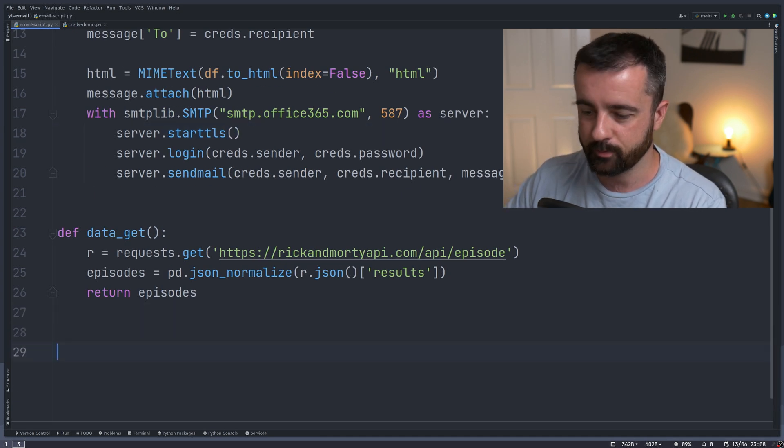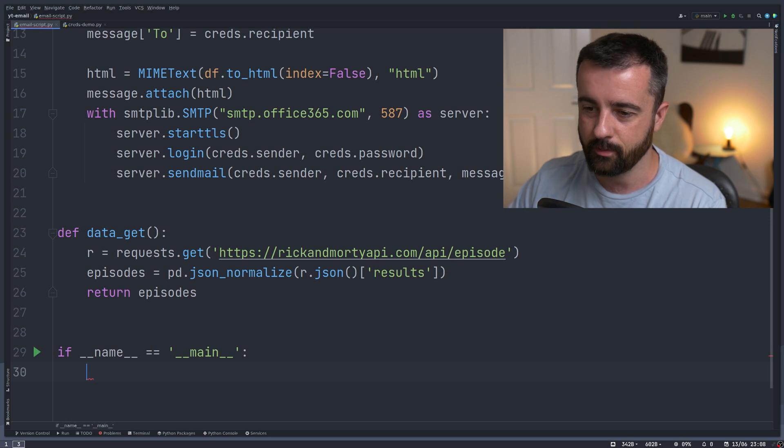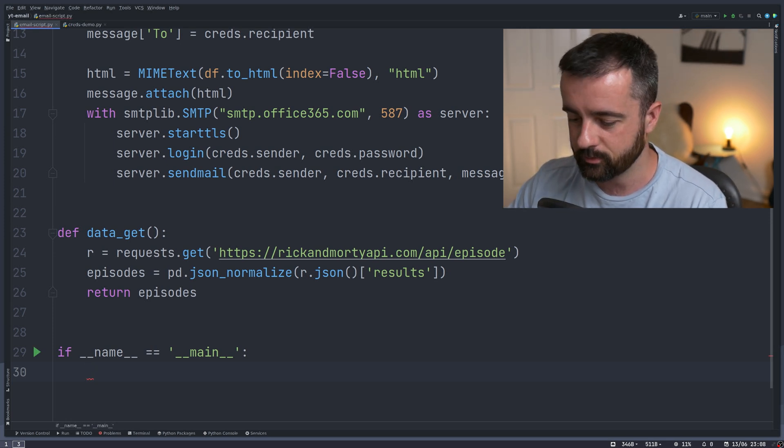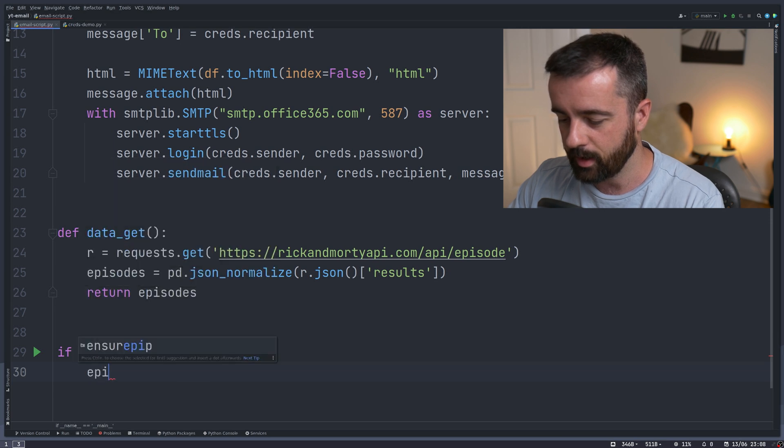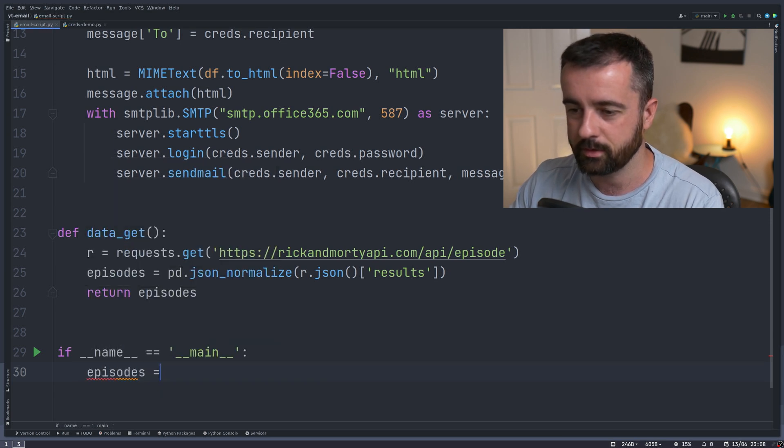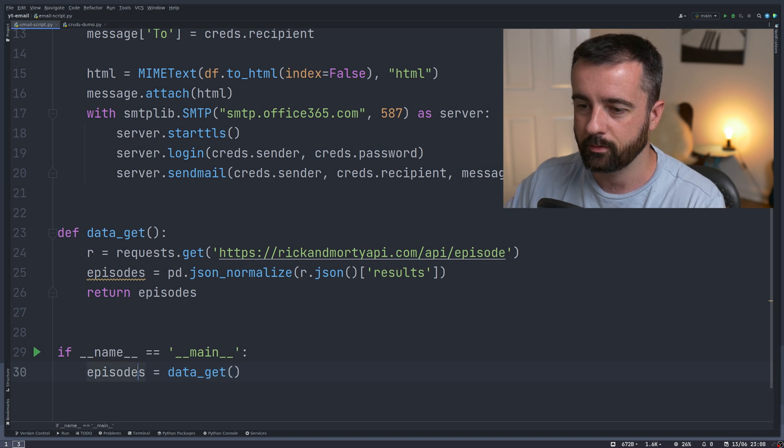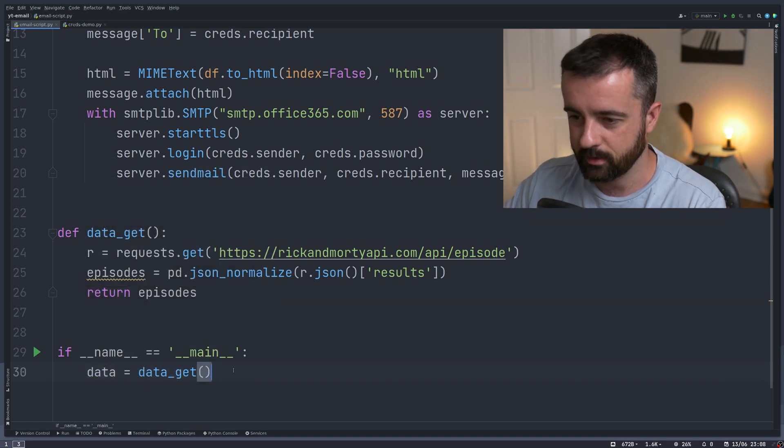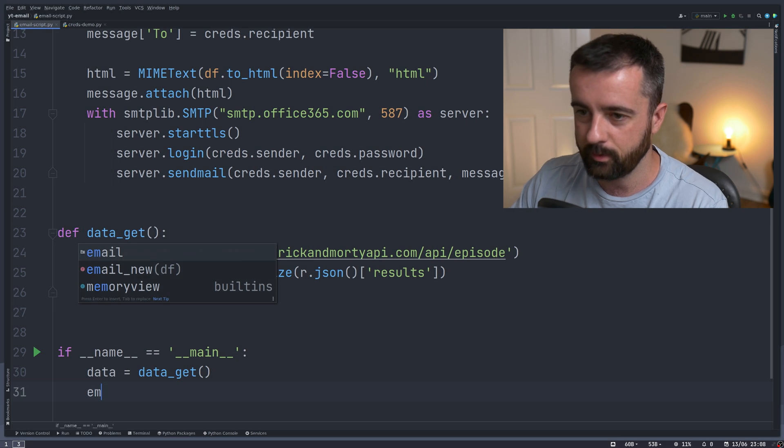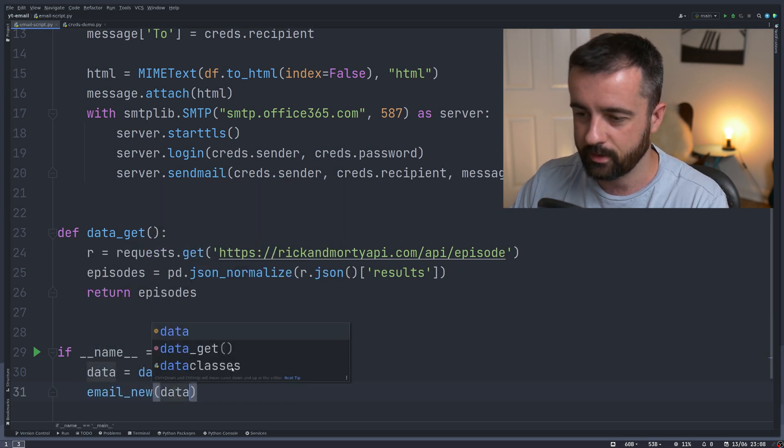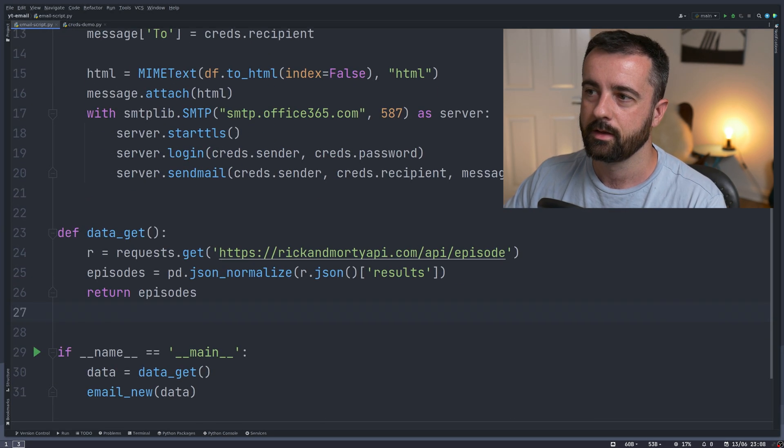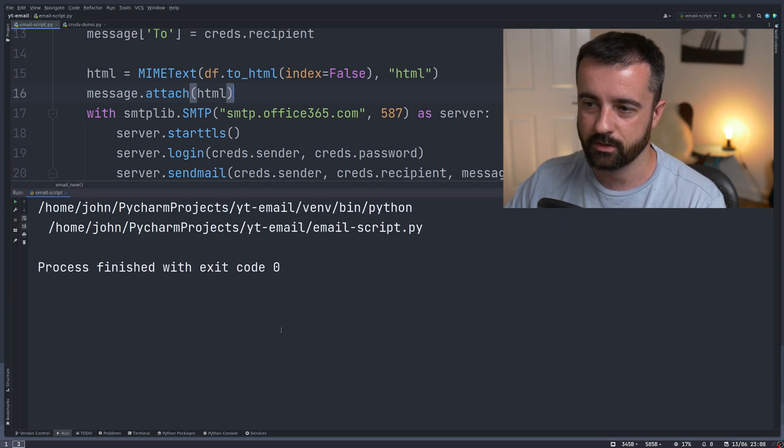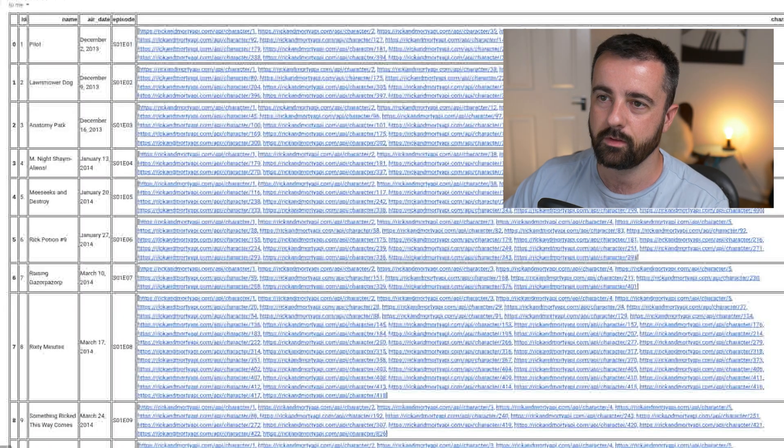All I'm going to do now is come to the bottom of my code and have if name equals main, which you should probably include in all of your Python scripts. We'll just say that our data is equal to data_get, and then we can do email_new with the data like this. So I'm going to run this and we should get no errors and it should finish.